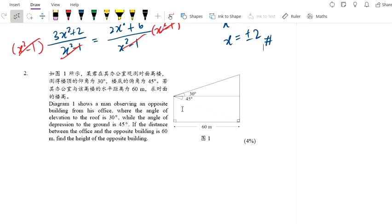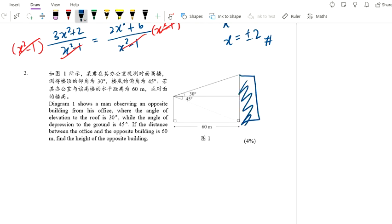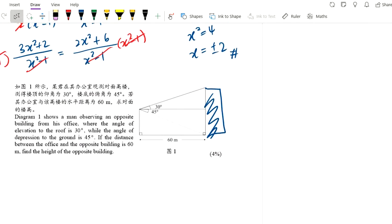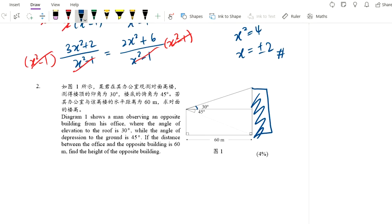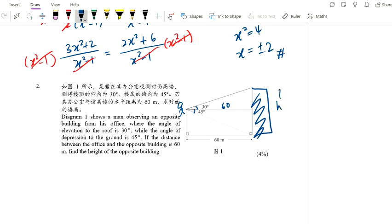Question number 2 is a trigonometry question. Diagram 1 shows a man observing an opposite building. The angle of elevation to the roof is 30 degrees, and the angle of depression to the ground is 45 degrees. The man is standing here. The distance between the office and opposite building is 60 meters, so this length is also 60. Find the height of this building — it's actually pretty straightforward.